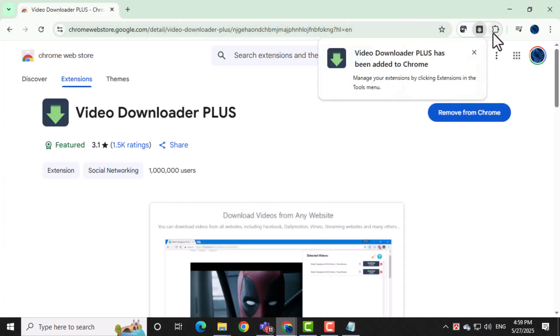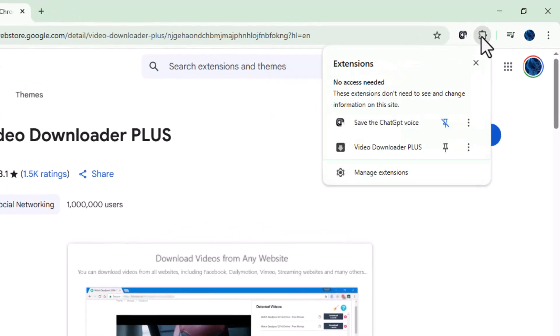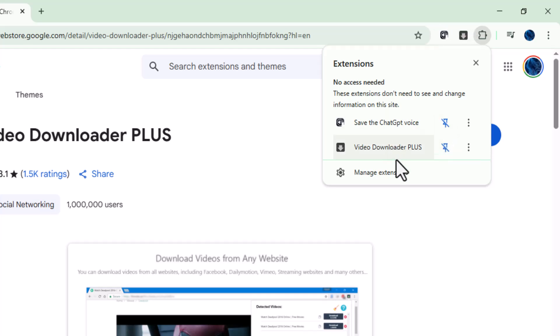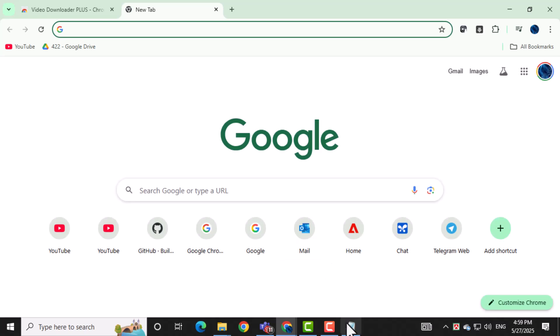After it's added, click the puzzle icon in the top right corner of Chrome. Then click the pin icon next to Video Downloader Plus to keep it visible on your toolbar.